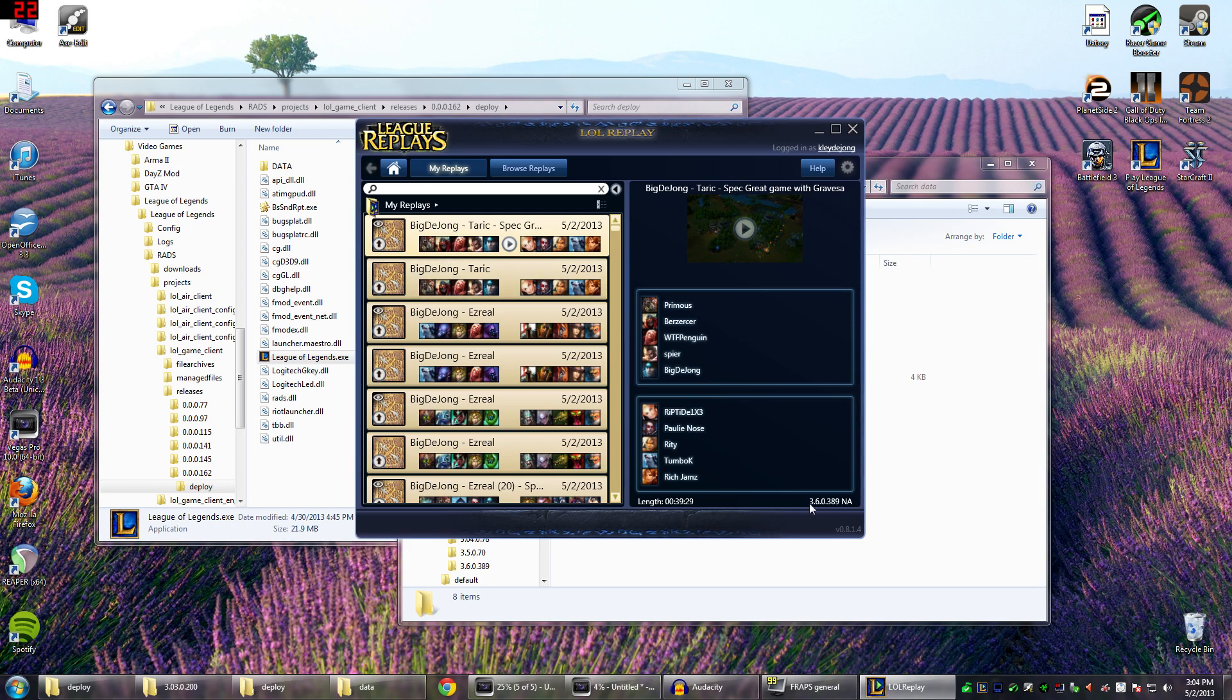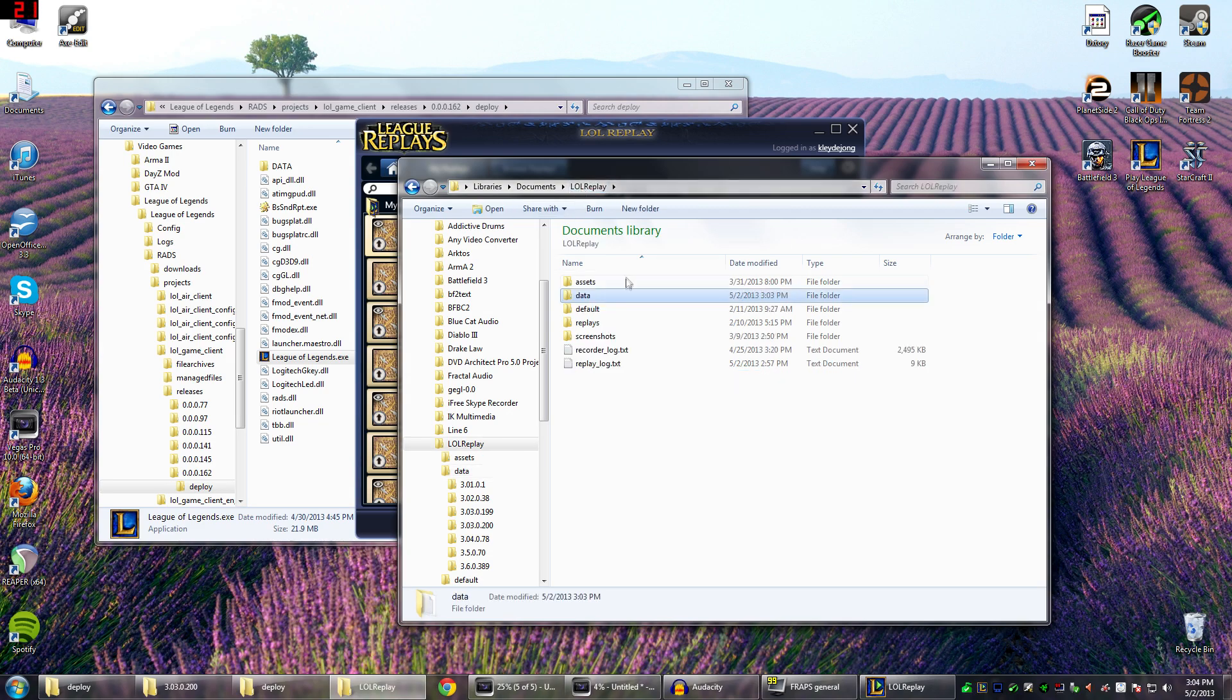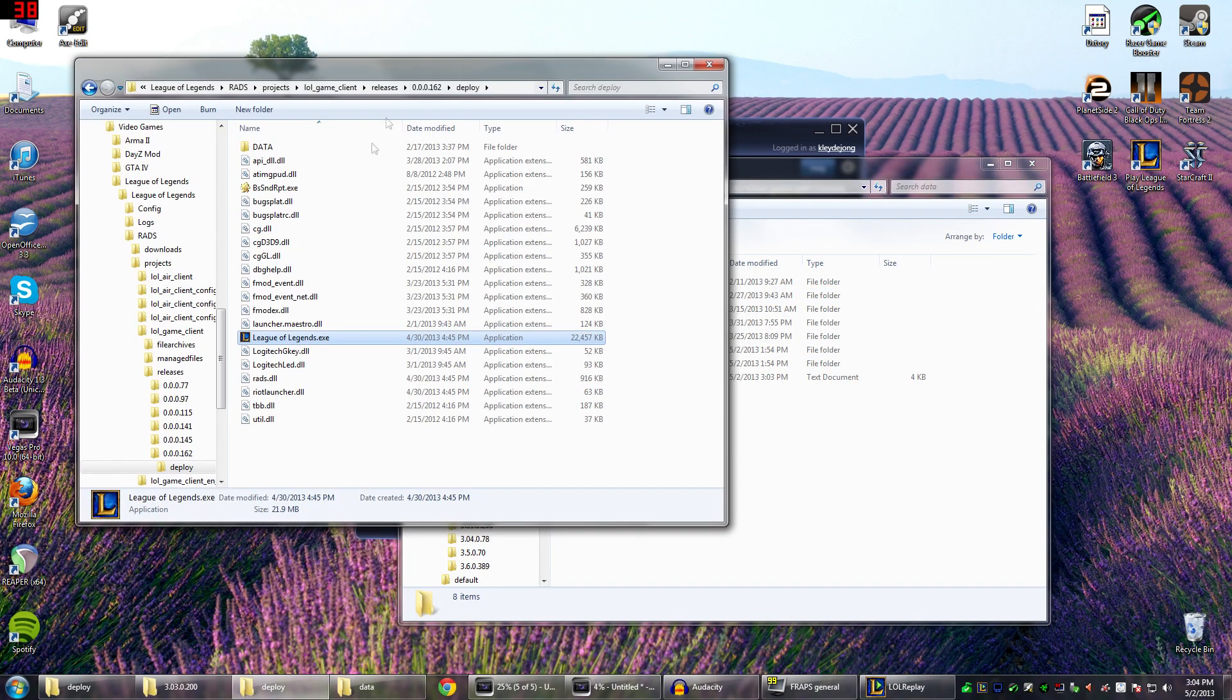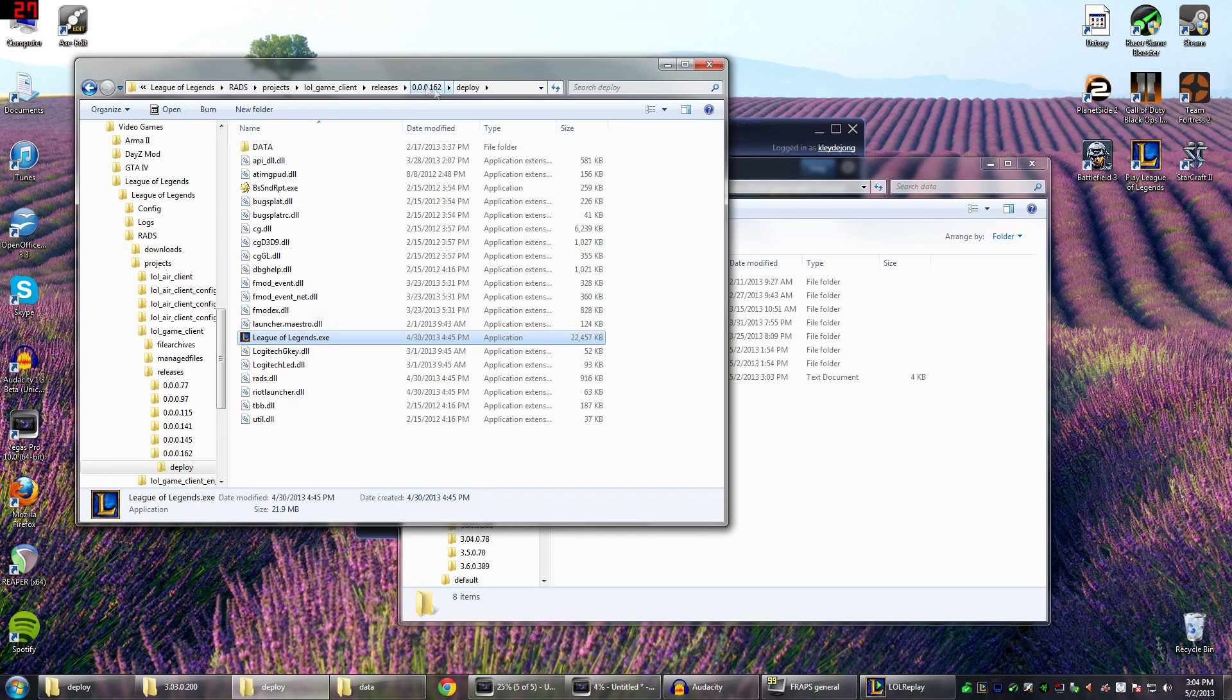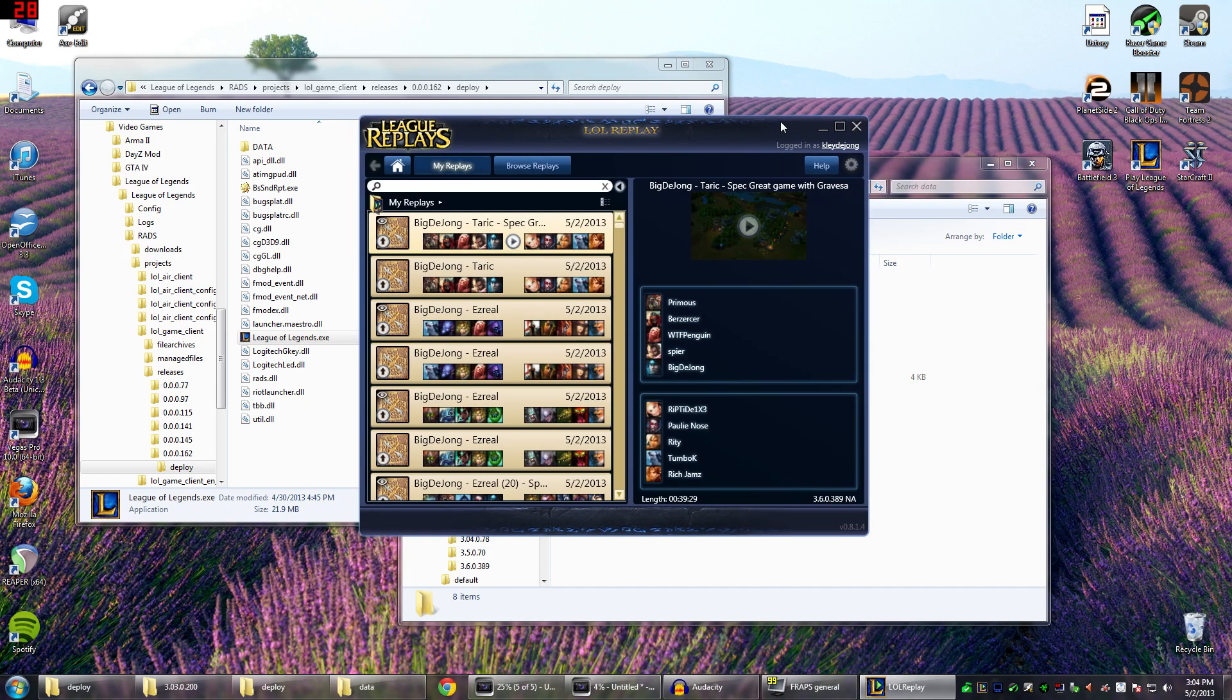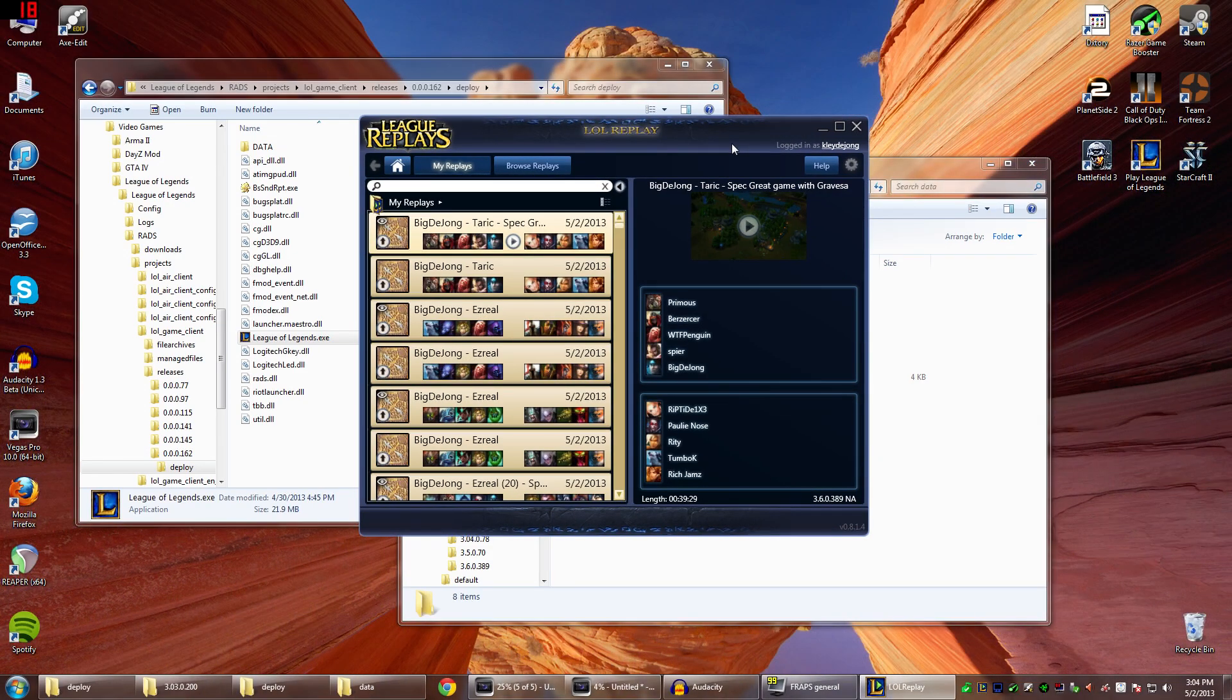So again, you want to make sure that this number has a folder created in your LoL Replay data folder. And then you want to take the League of Legends.exe from this folder directory from the most recent one and paste it in there. And then you should be able to watch your LoL Replays as you desire.